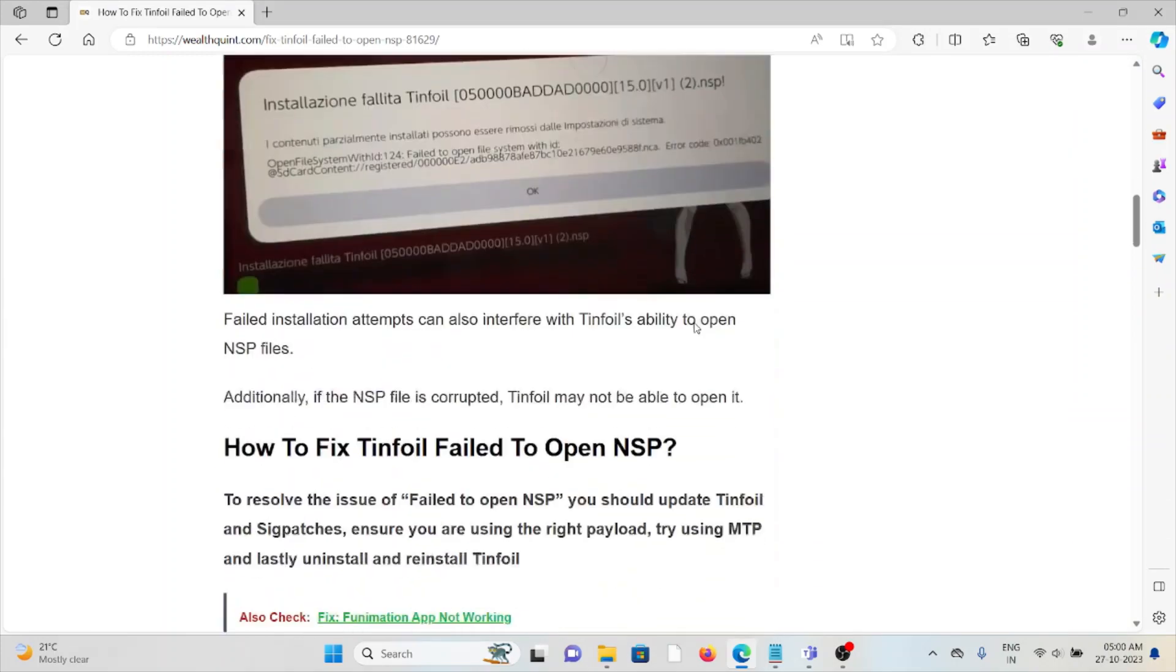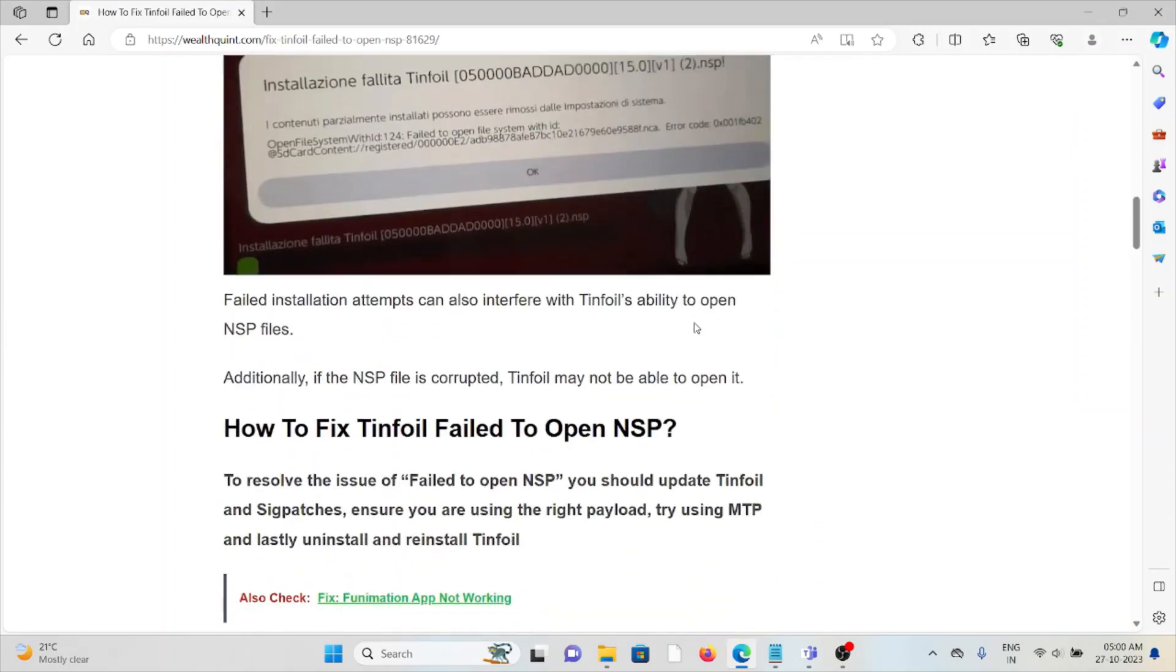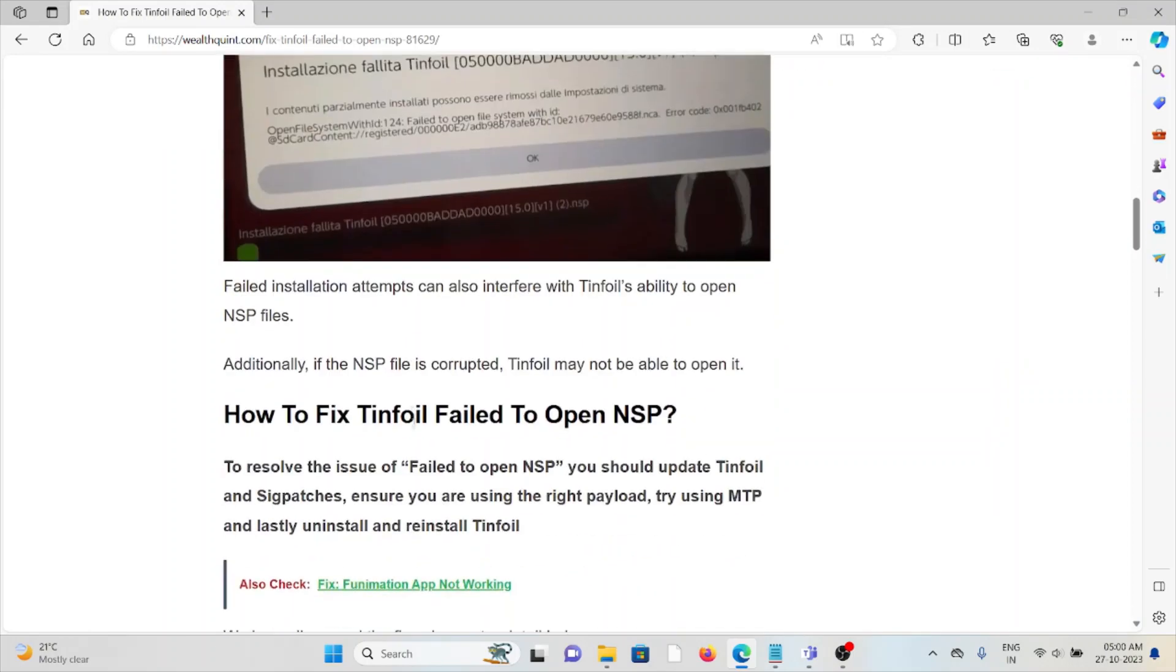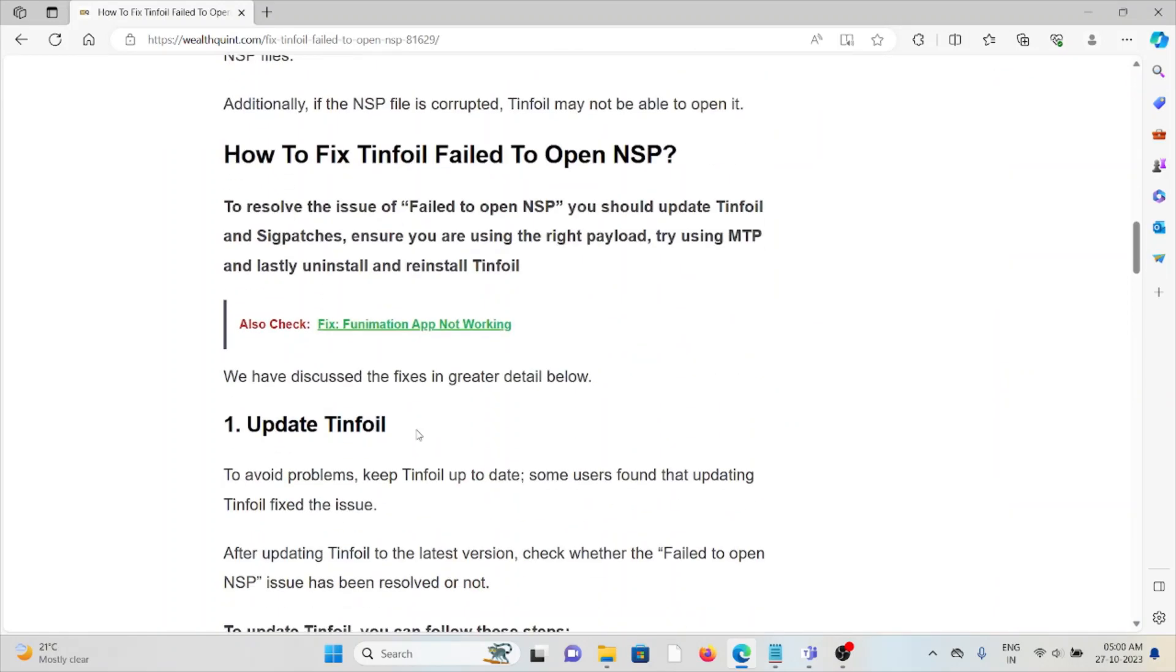Whenever you face this error, here's how to fix it. The first method is to update Tinfoil. Always try to use the latest version of Tinfoil. If you're using an older or outdated version, you will face these kinds of errors.